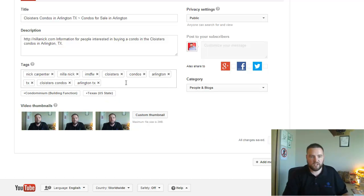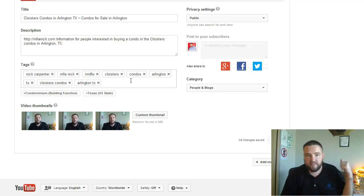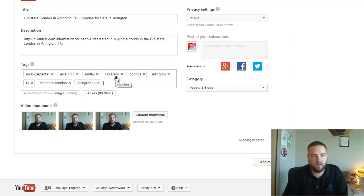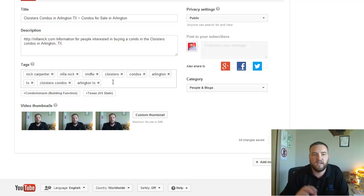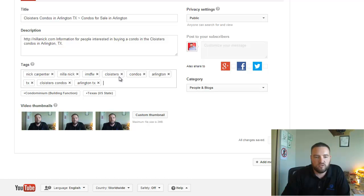So again, you can get a little bit more in depth with it. Maybe you go into real estate, your broker name, your name, more stuff like that. I've got my name already, but you could go into a couple more things. But primarily I just want to make sure that it does rank for the Cloisters.